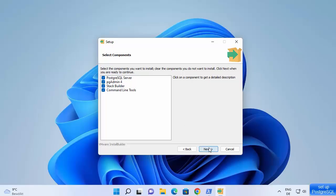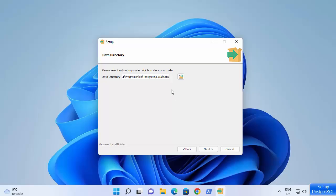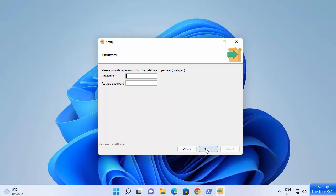Next, you'll see where your data will be stored. The data directory for your PostgreSQL database will be inside your PostgreSQL folder, and it will create a data folder there. This is the data directory where all your database data will be saved. Click next.